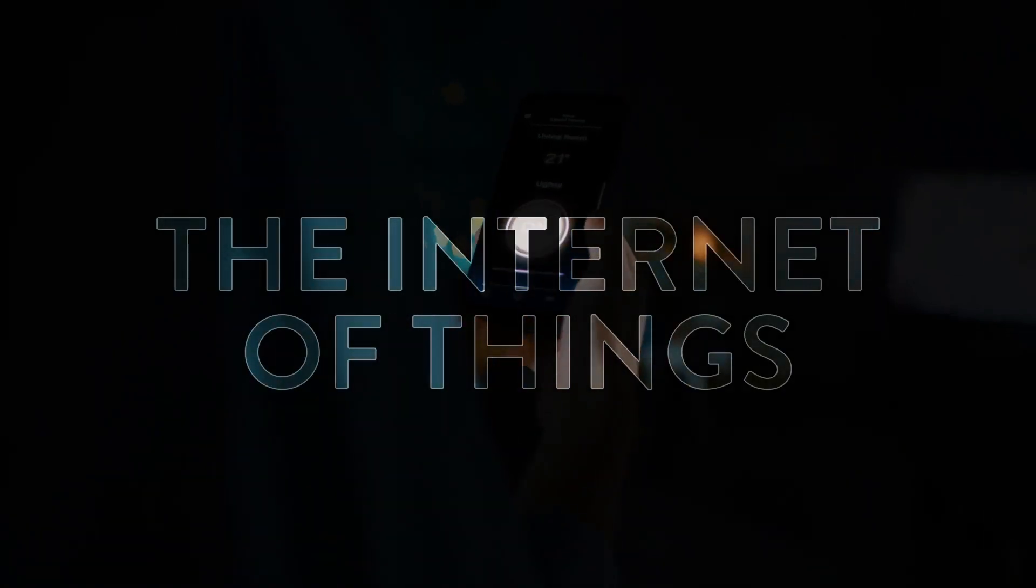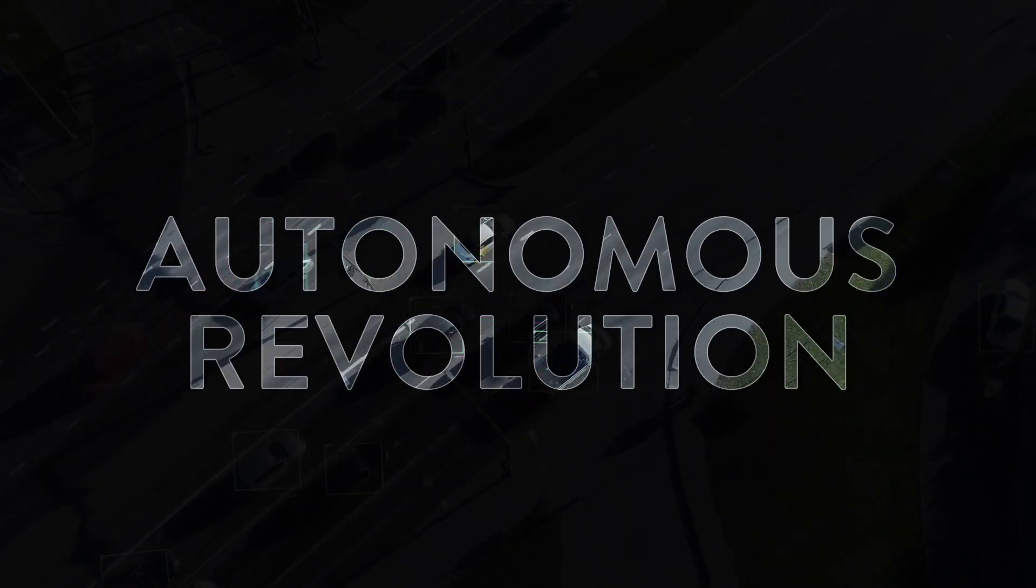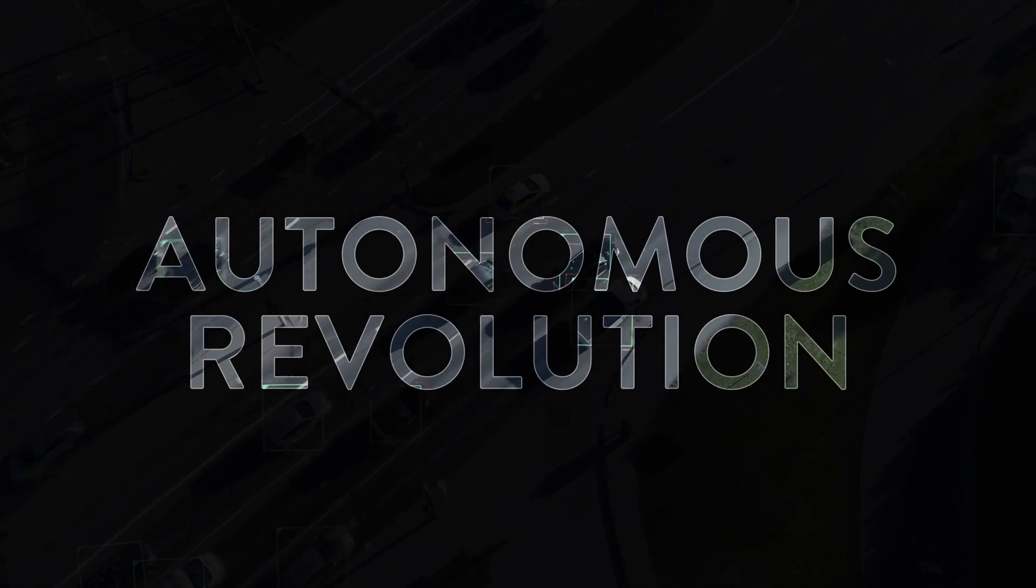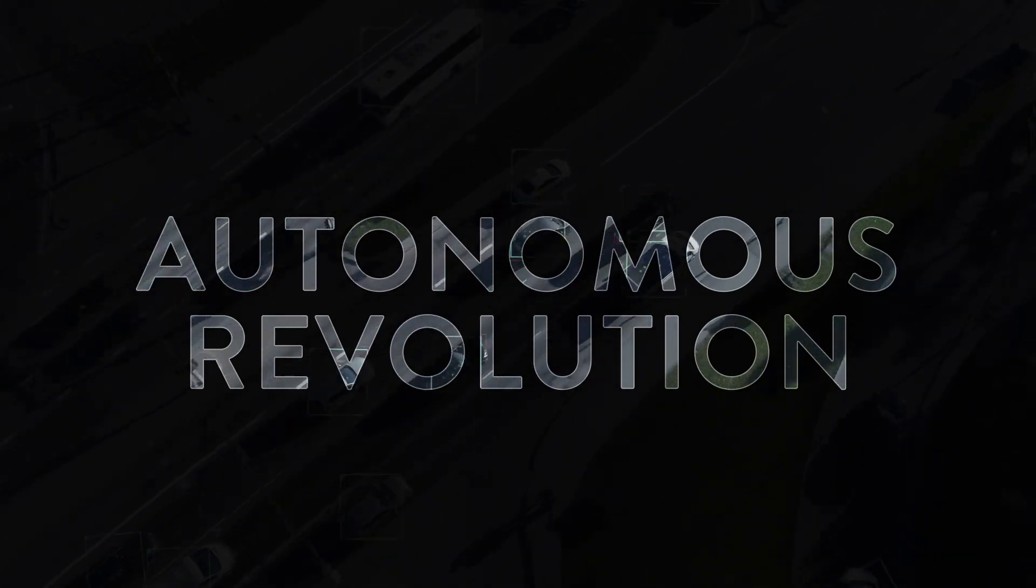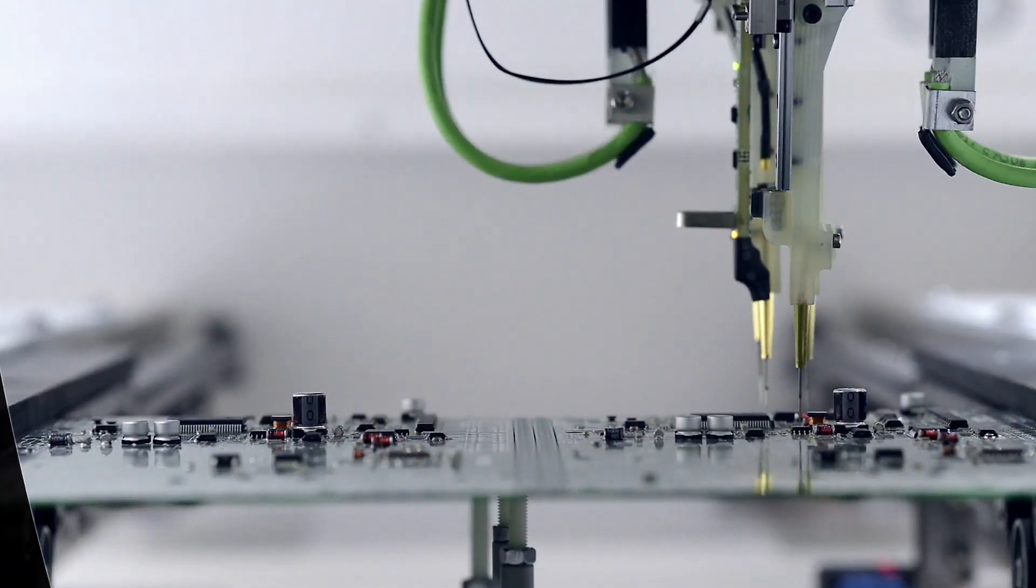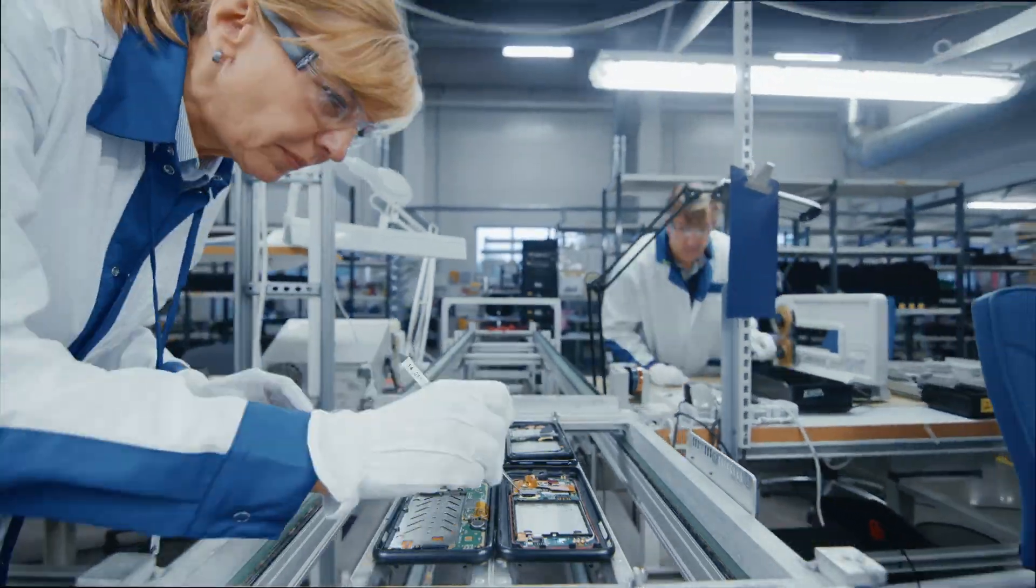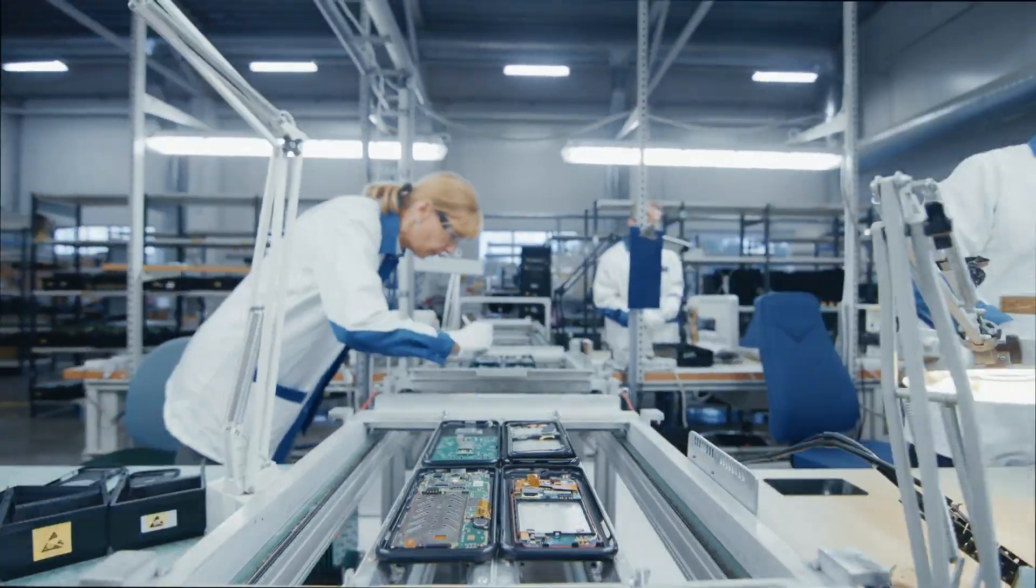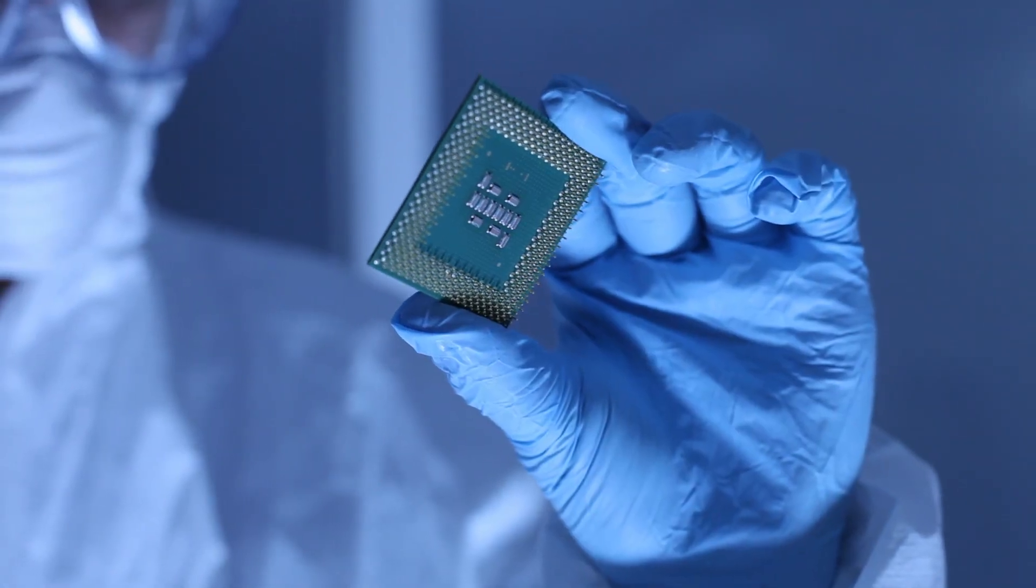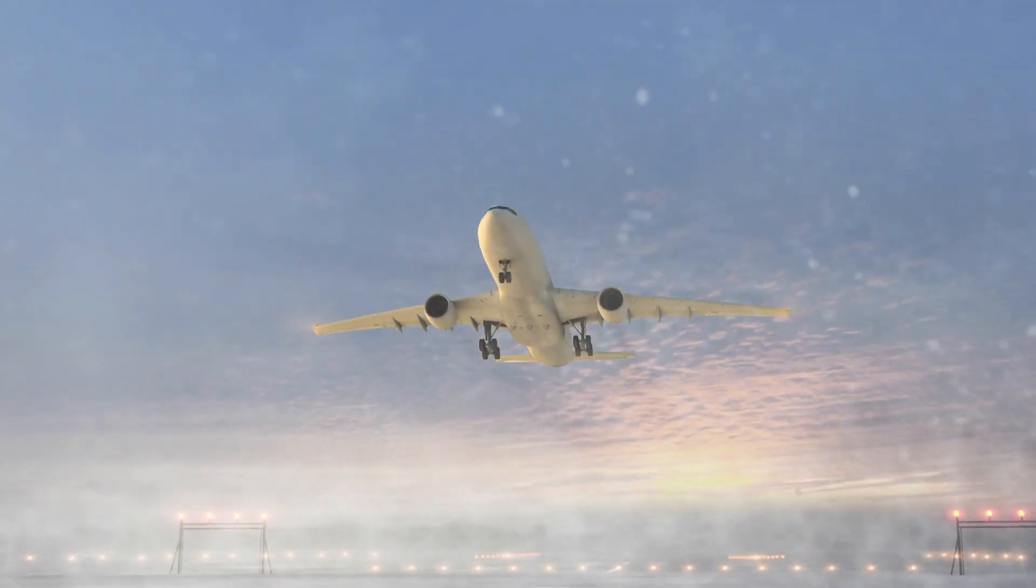The Internet of Things, Electrification, and Autonomous Revolution are turning engineering inside out. As electronic components must now be designed to perform in environments they've never lived in before.